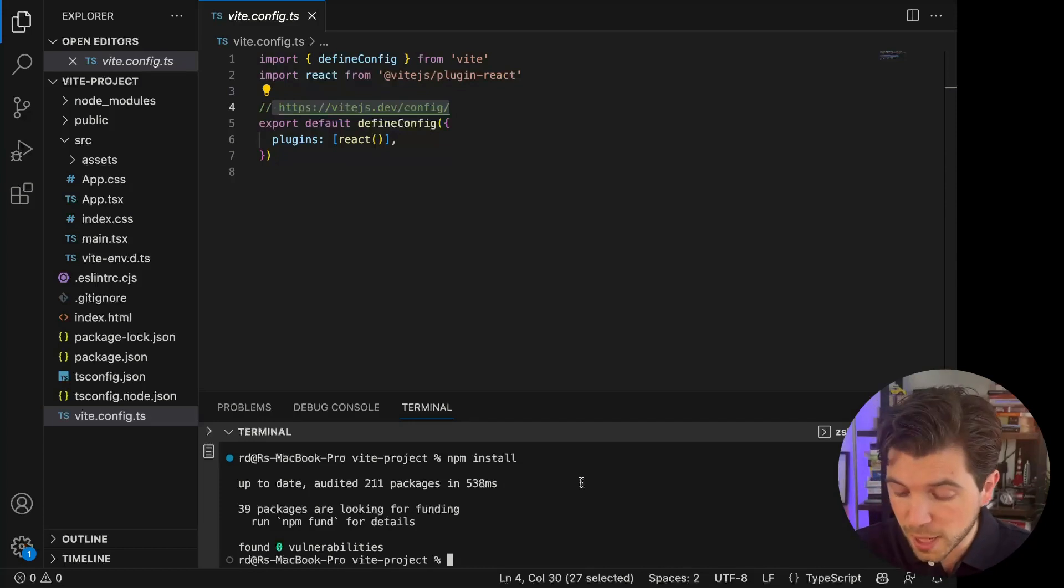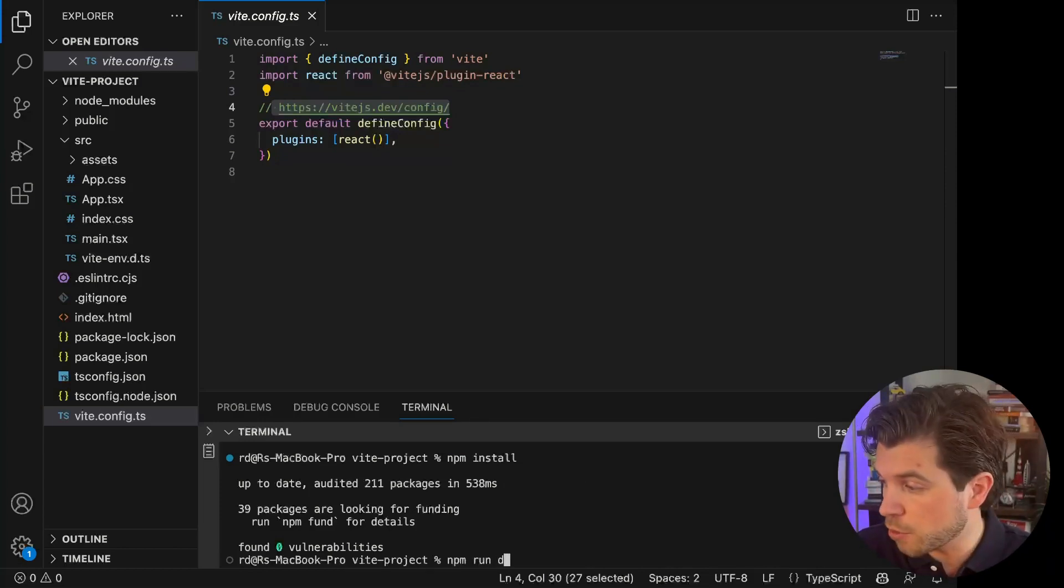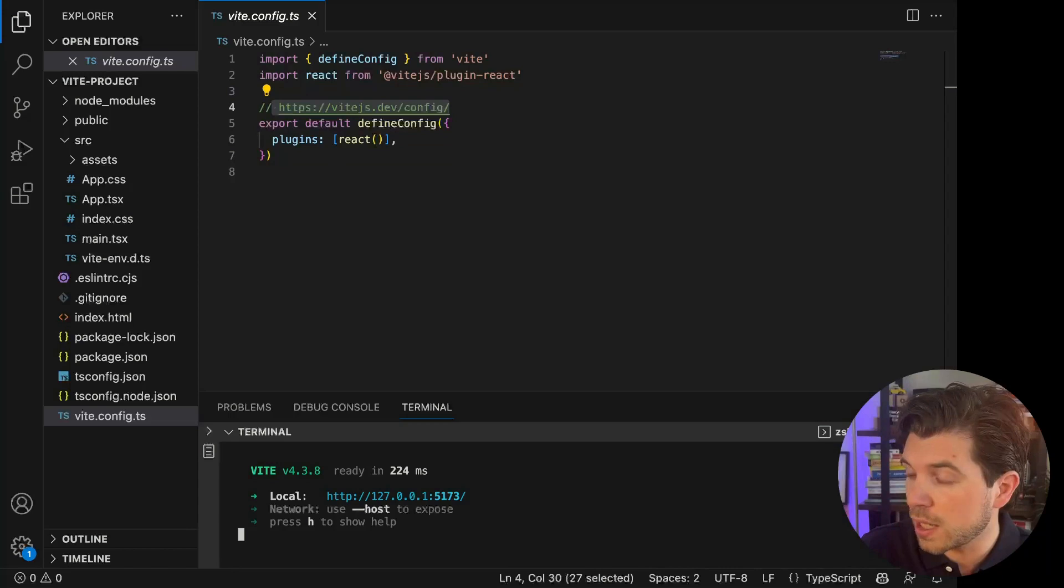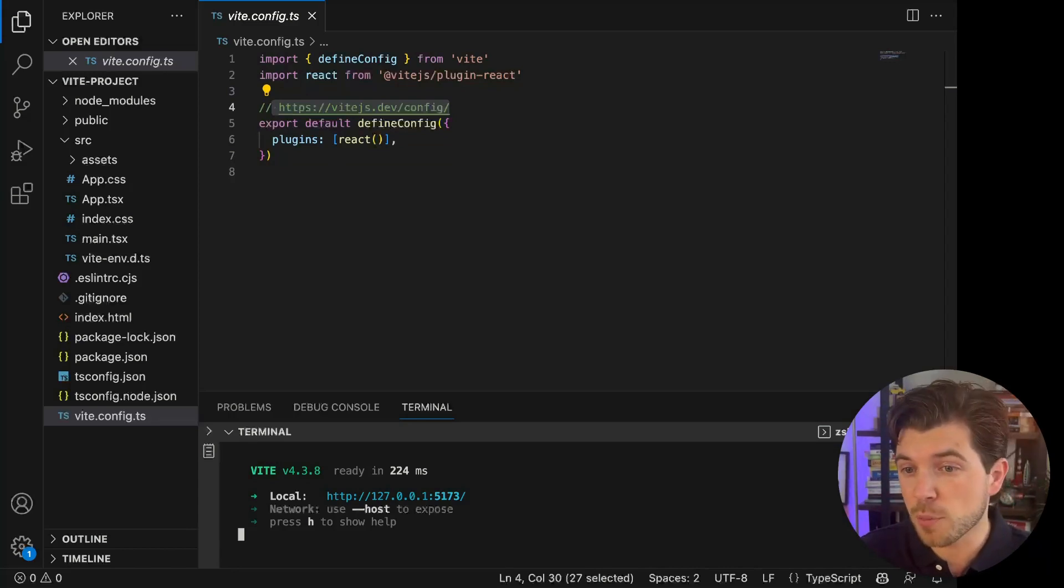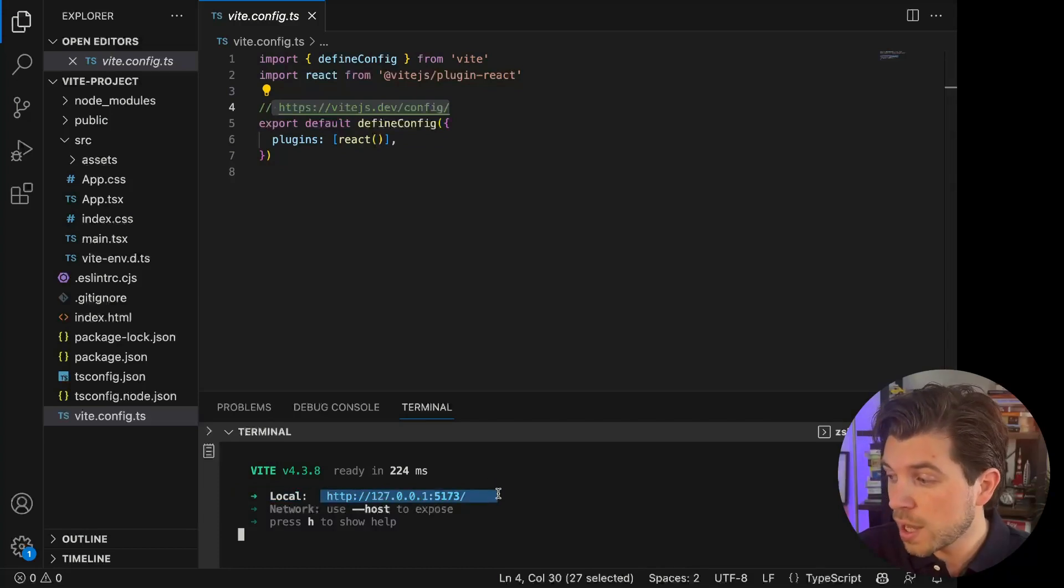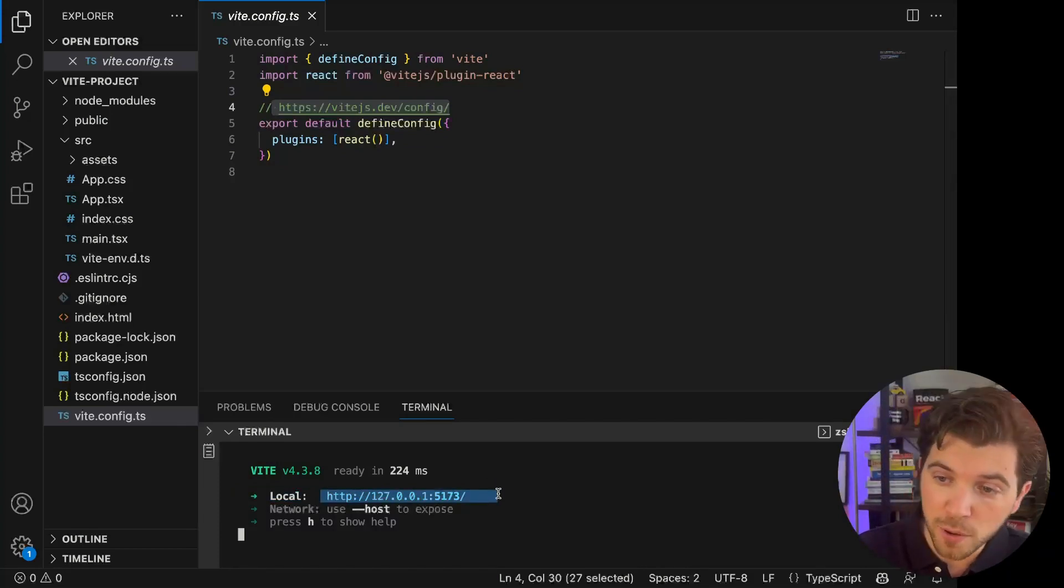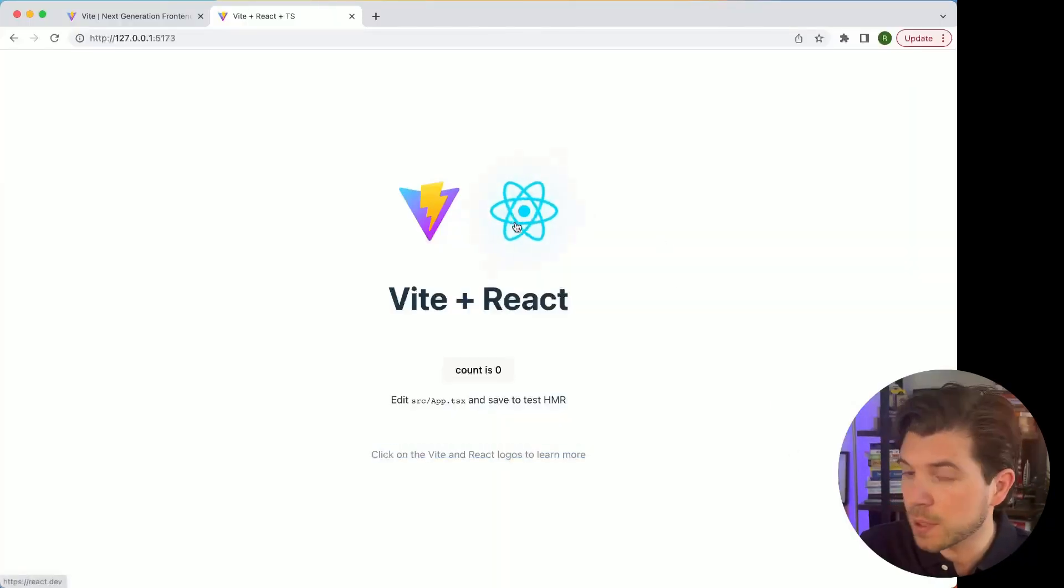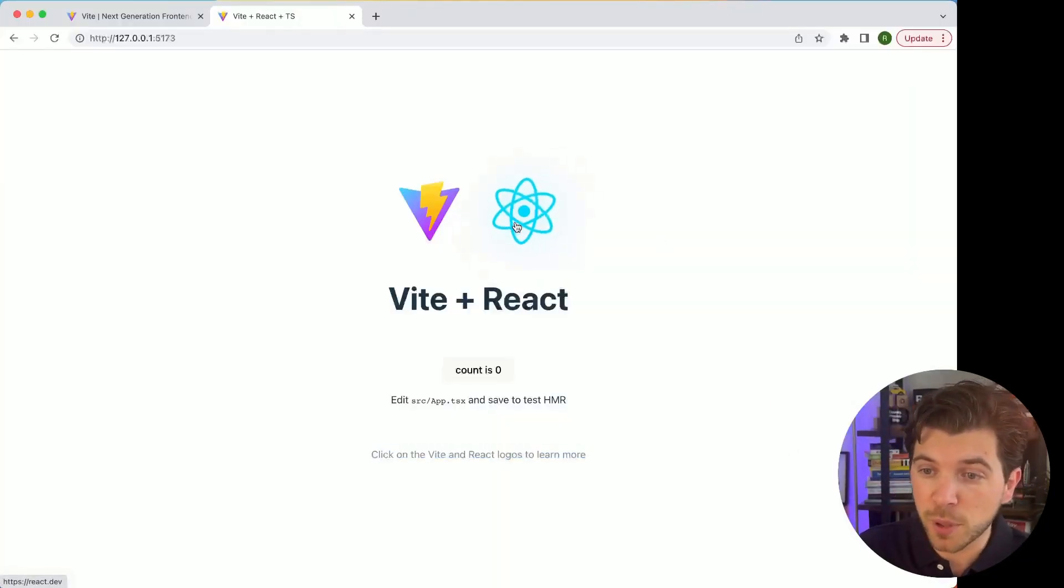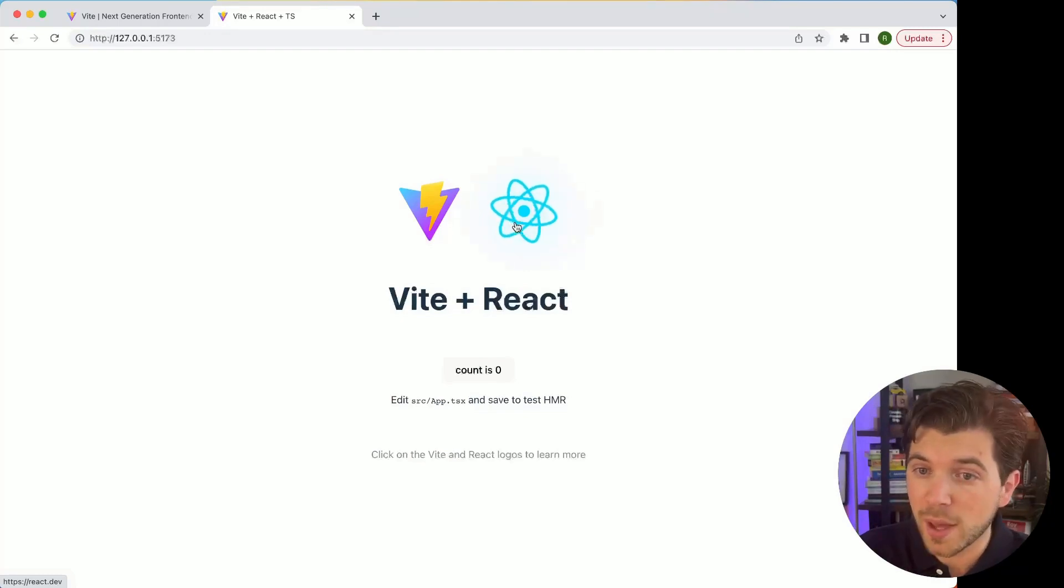To run our application, we need to use the command npm run dev. This will start a locally running development server of our React application. I can just open this in a browser, and I should be able to see my very first Vite application. If you look at what's happening here, it's pretty familiar to what we had with Create React App.